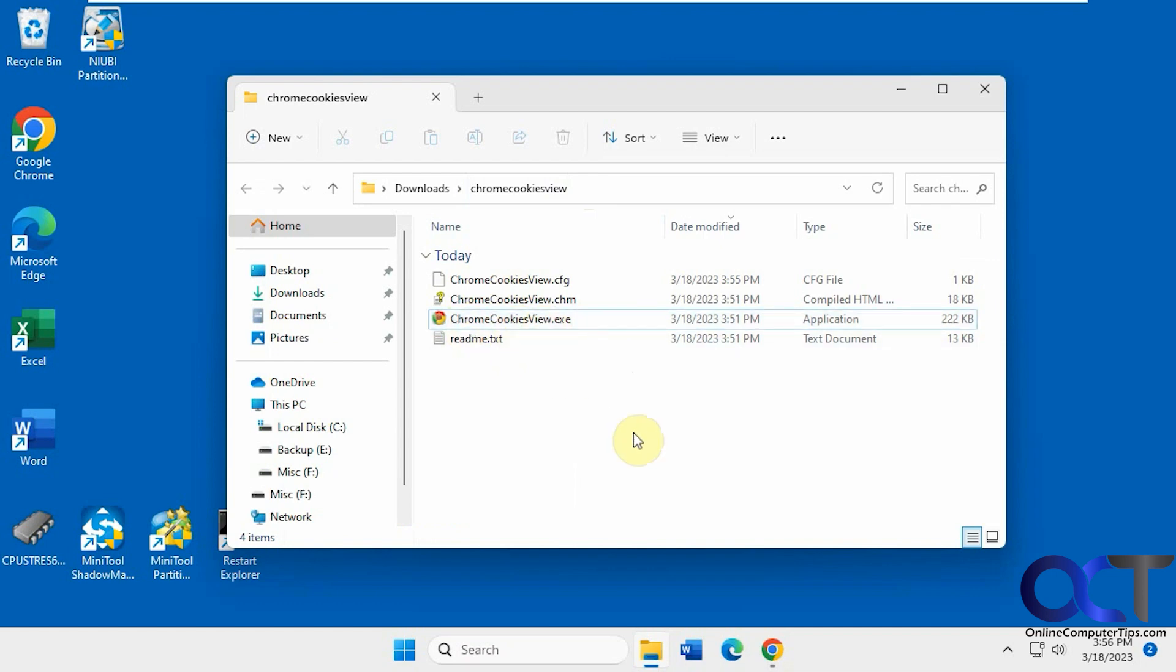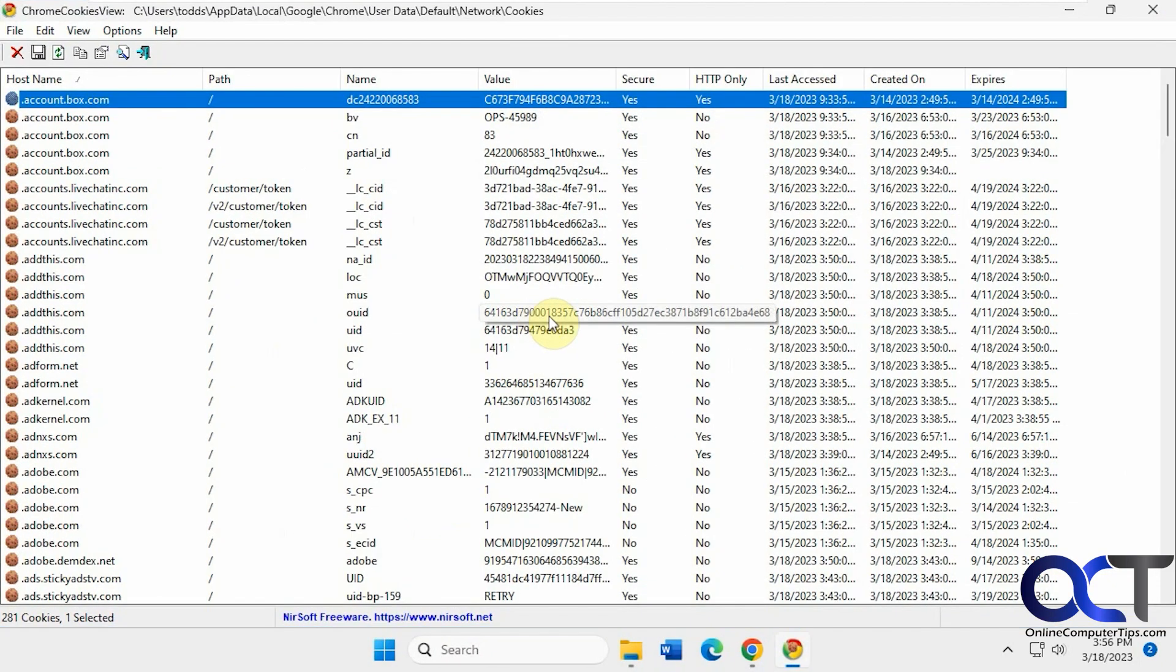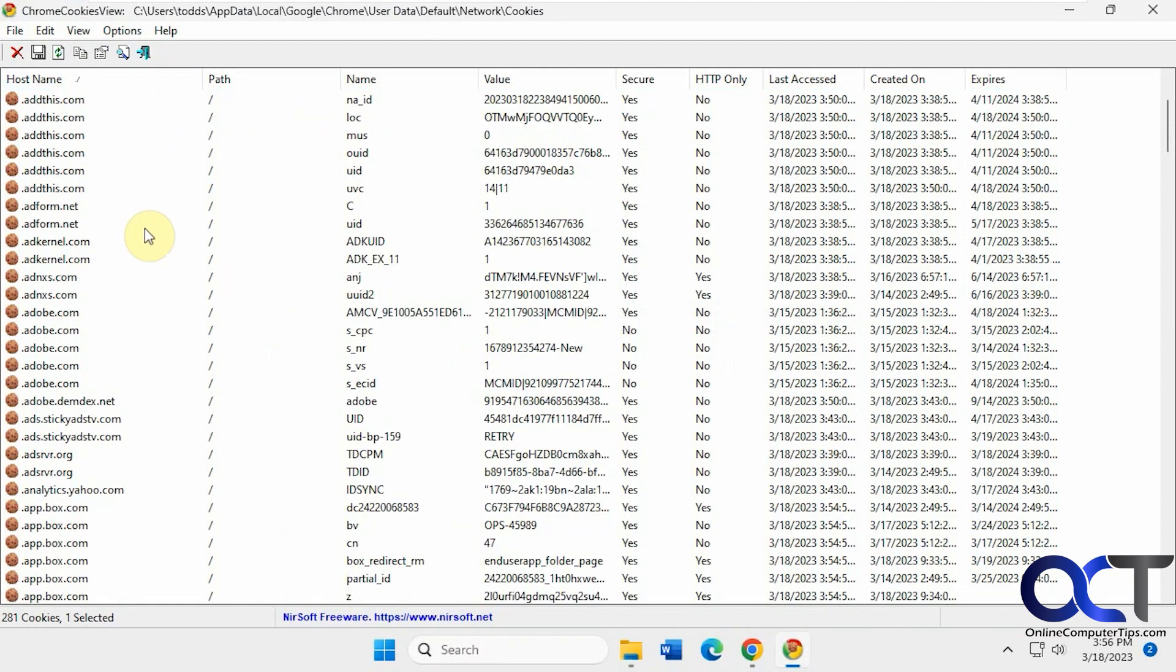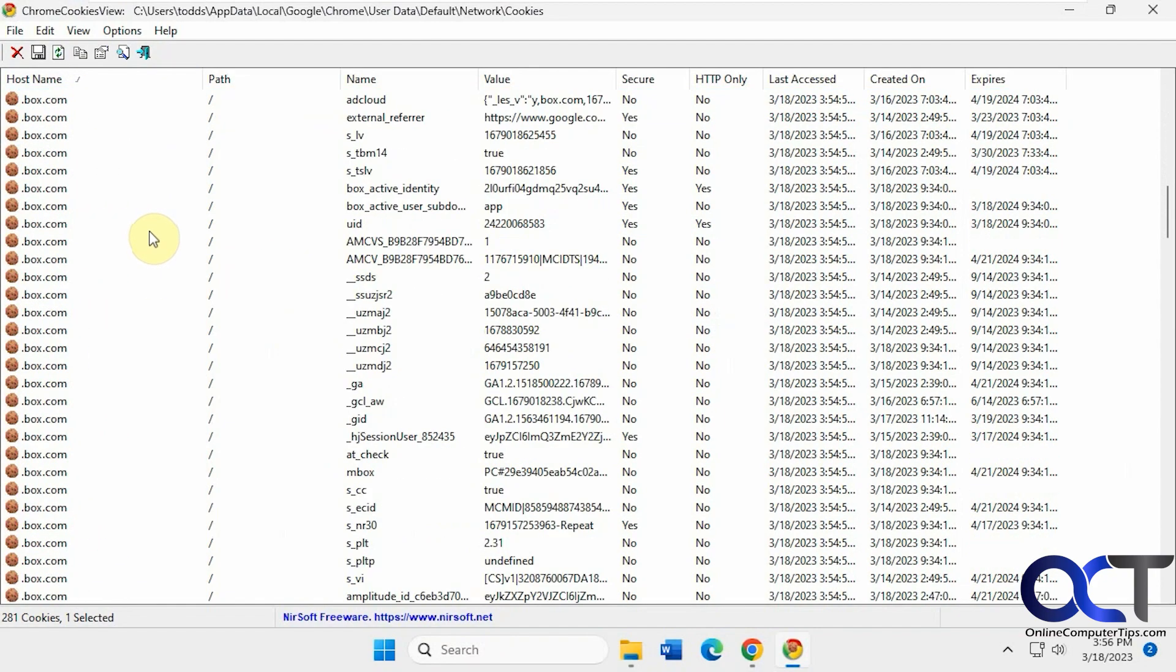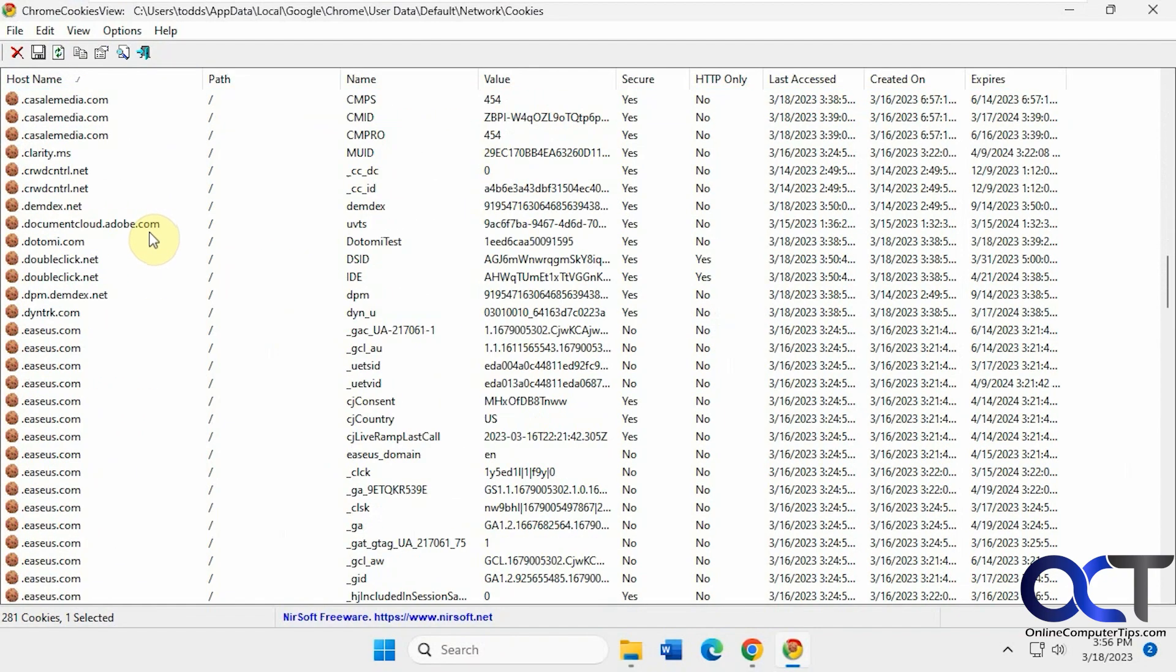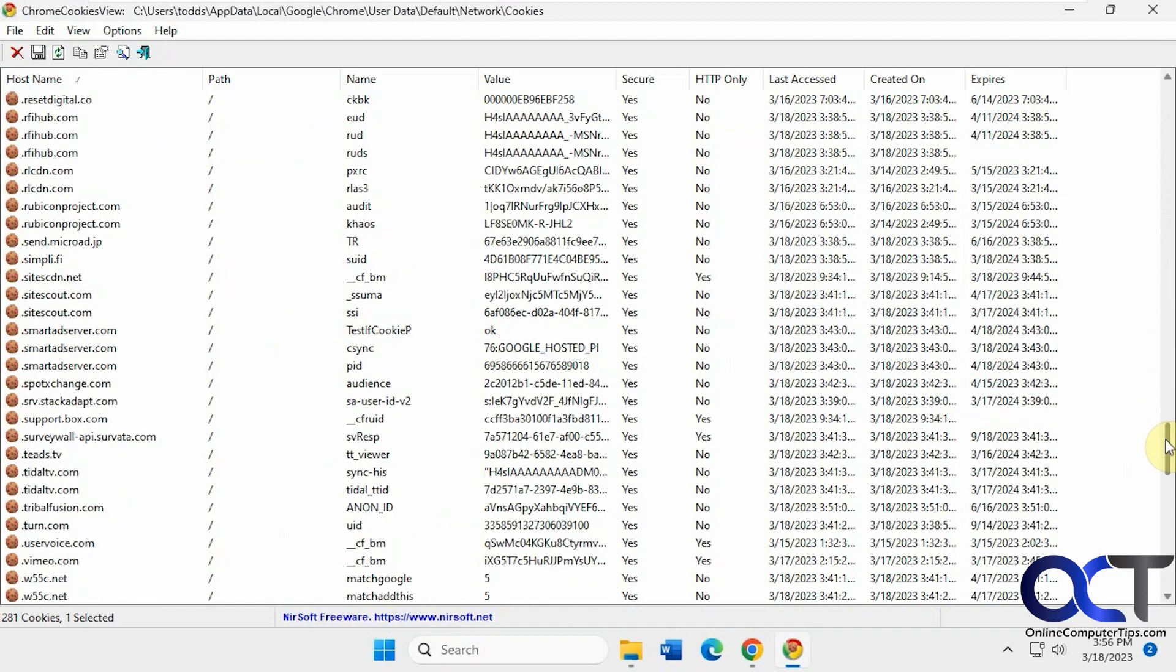It's a free download. It'll be a zip file. Then you just need to extract it and run the executable. Once you run it, you'll see it has all of your cookies here sorted by host name. This is just a test computer, so there's not a whole lot of stuff on here, but you can see even so there's a lot of cookies.